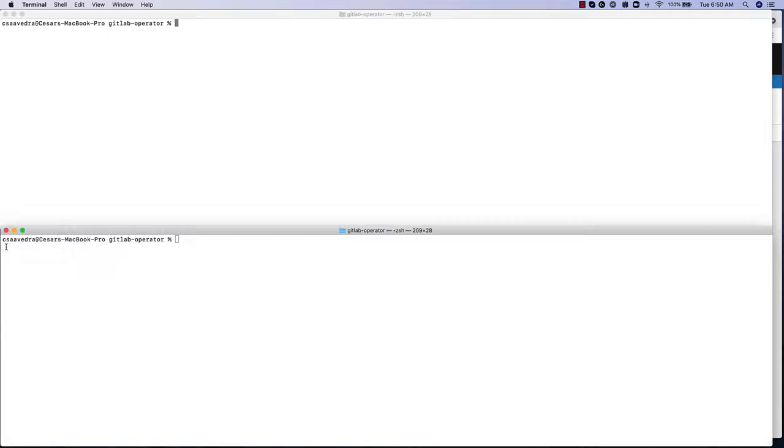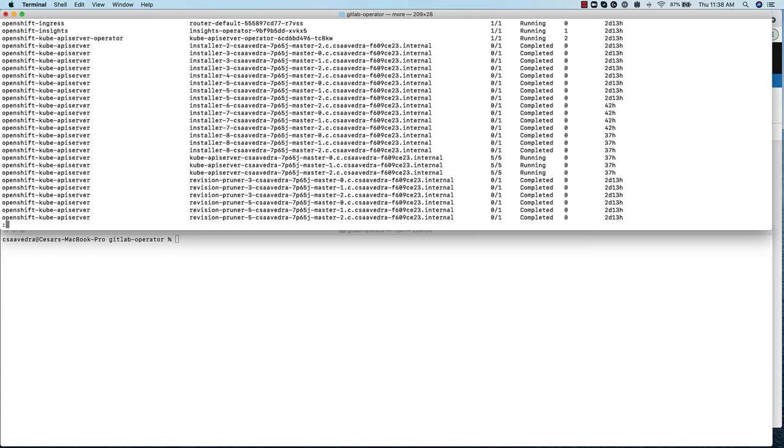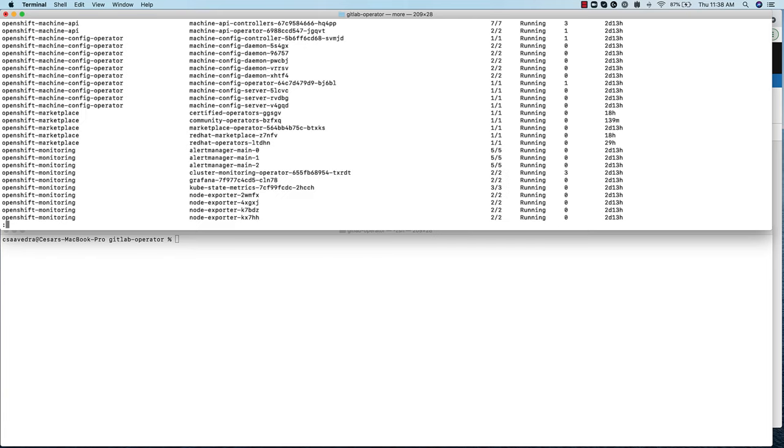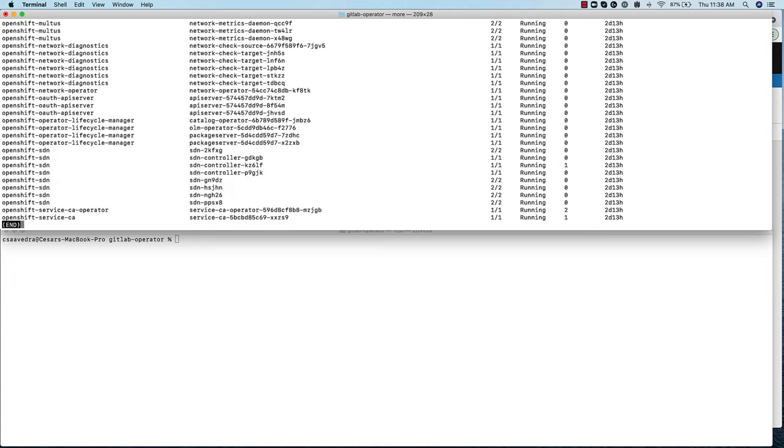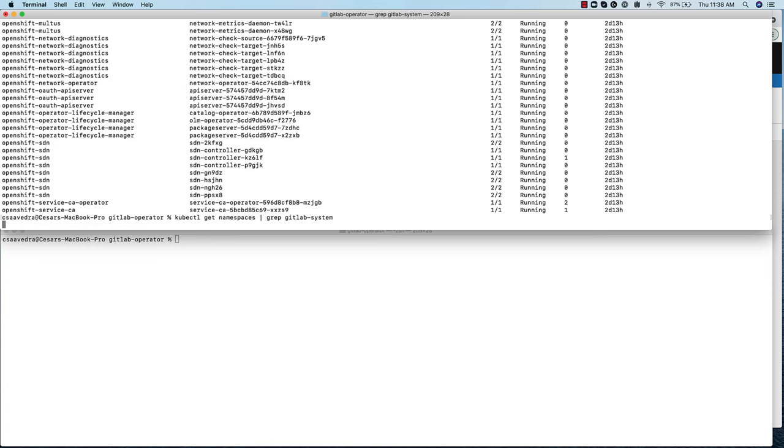Inspecting the running pods of the OpenShift cluster, we see that Prometheus is already being used as a metric server, which is a prerequisite for the installation of the GitLab operator. Also we verify that the GitLab system namespace does not yet exist.